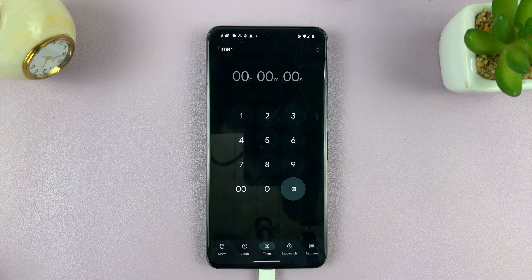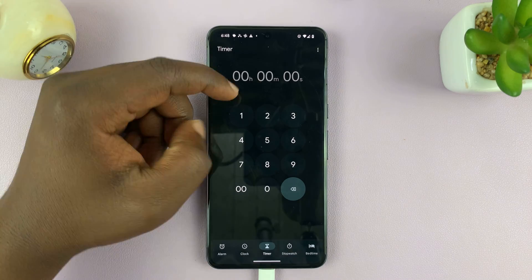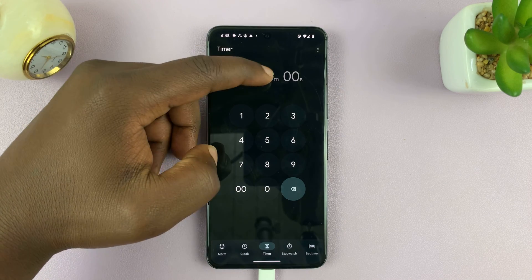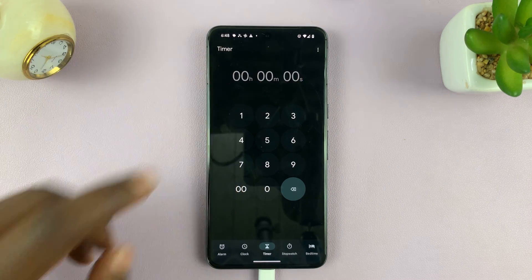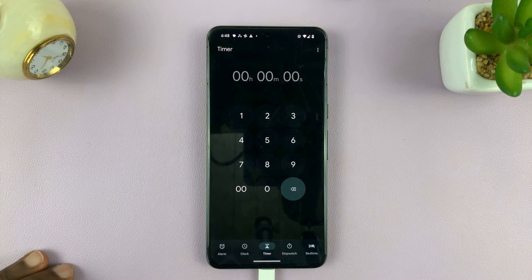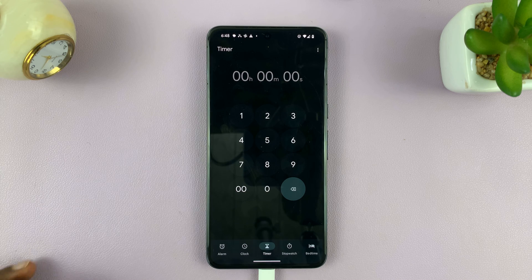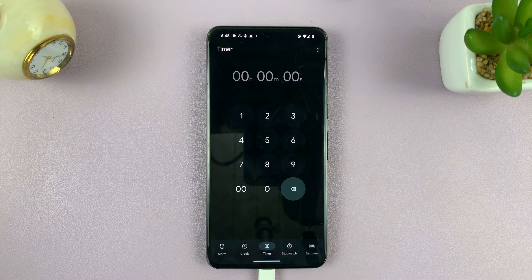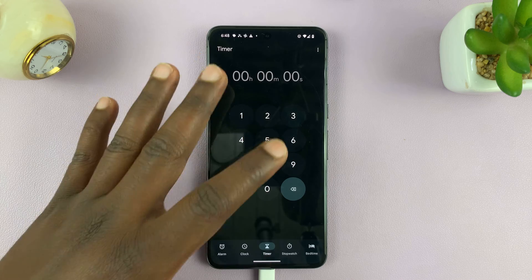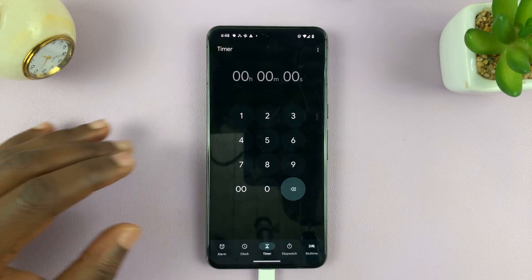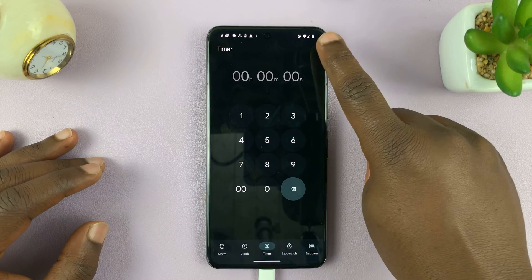Now let's go ahead and set a timer. We have hours here, minutes here, and seconds here. Different phones have different interfaces for the clock app. For this one, you can only set your timer digitally.